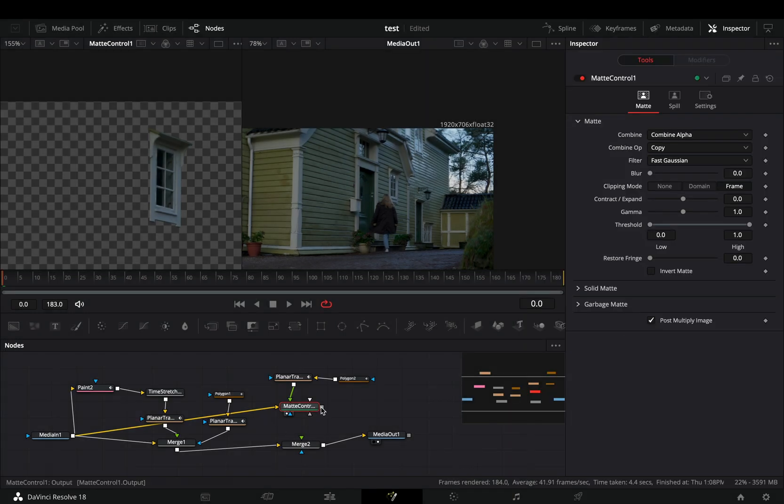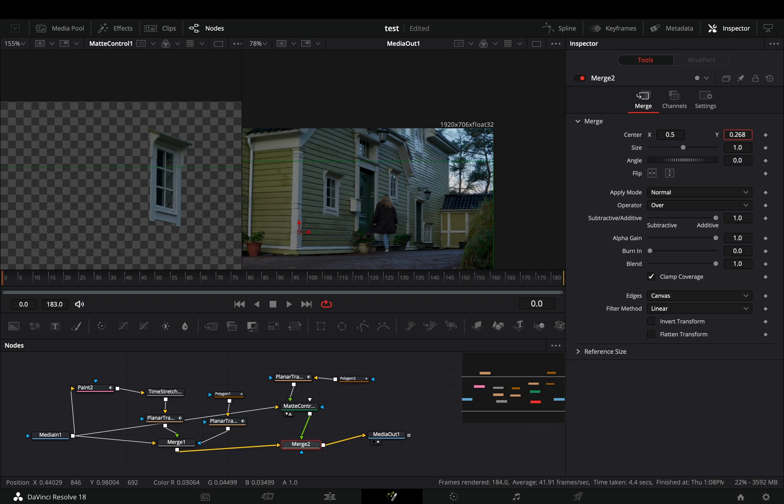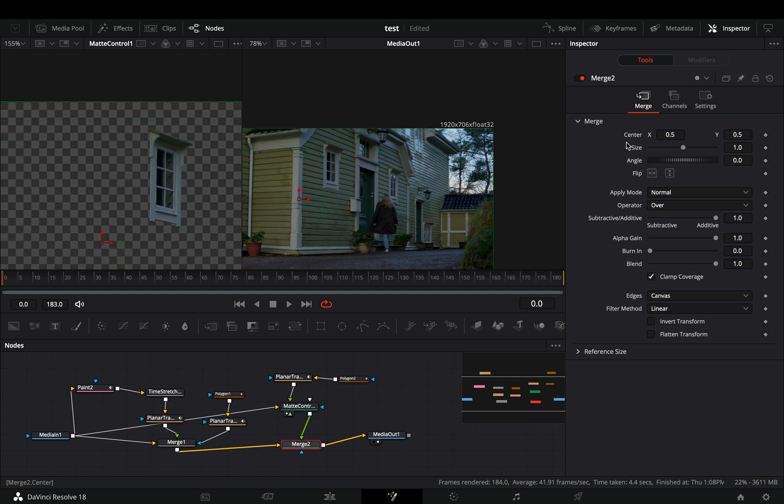Connect the matte control as a foreground to the merge node, and now you can animate the window as you want.